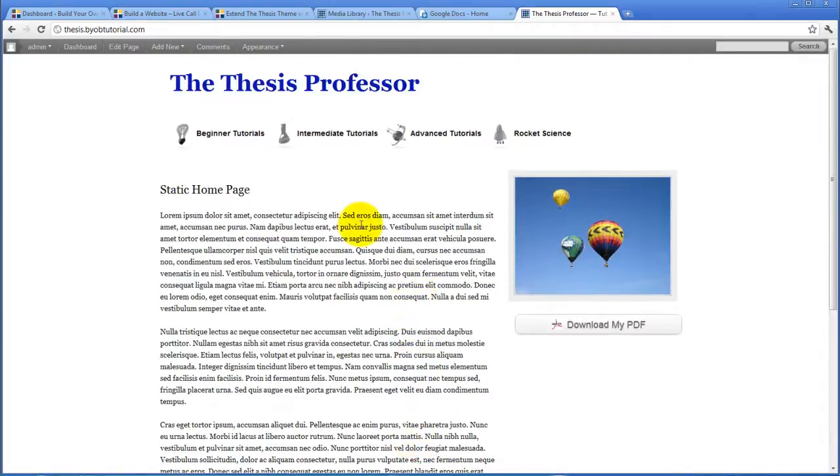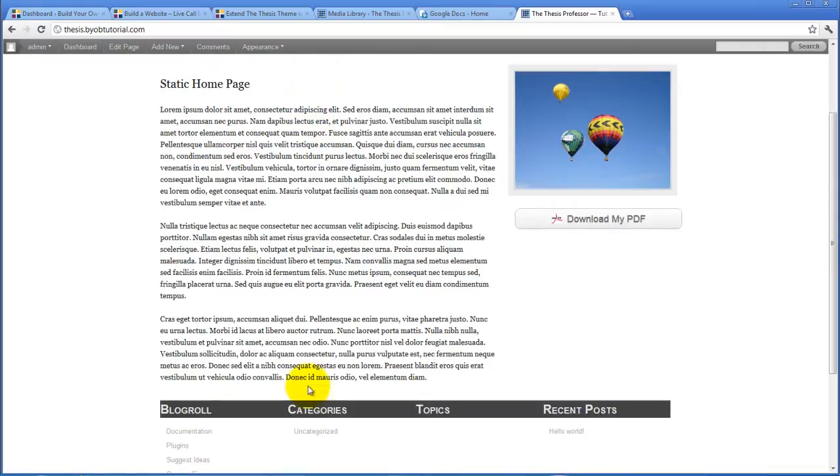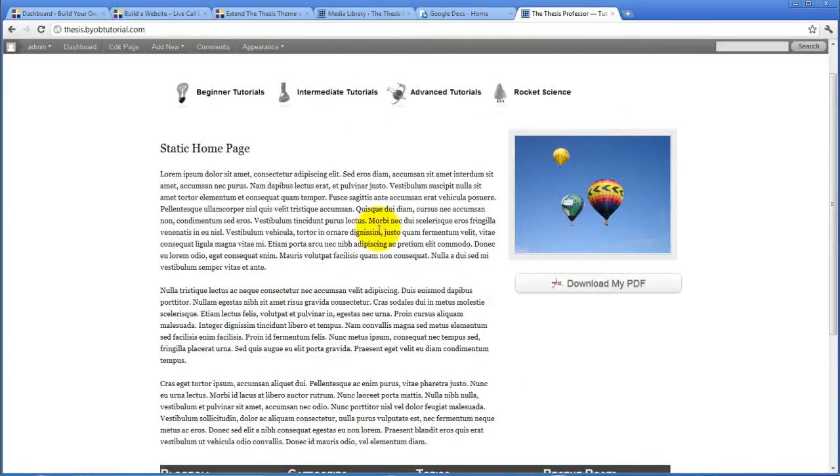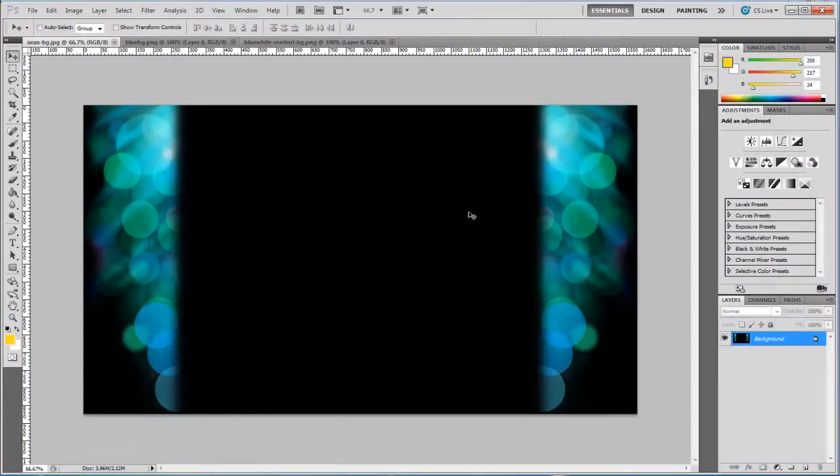Then we're going to have a background image for the header area, a background image for the page area, and then a background image for the footer area. So we have background images either laying on top of each other or stacked top to bottom.